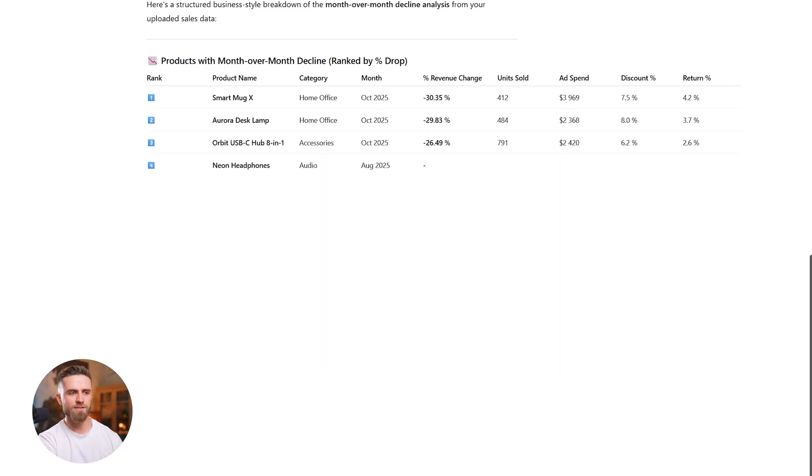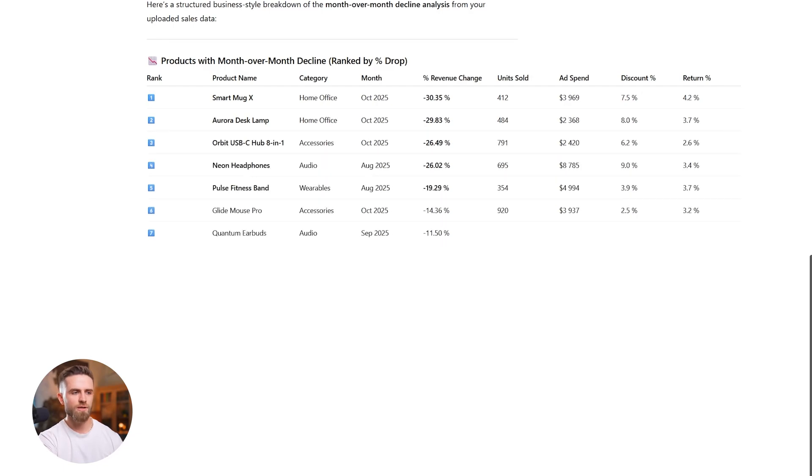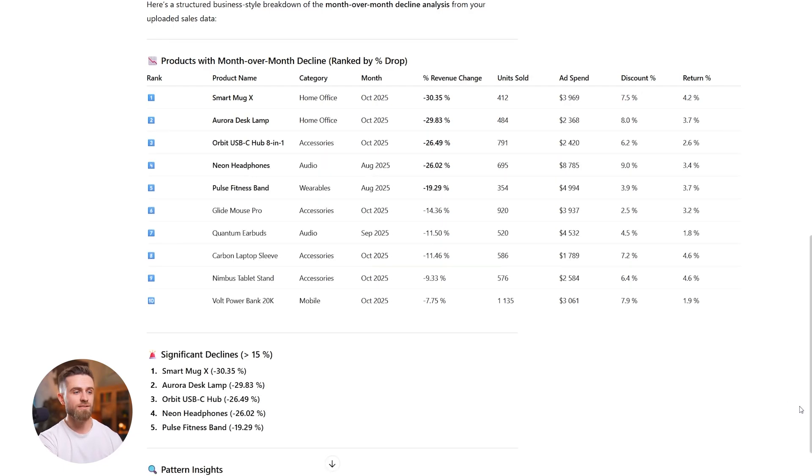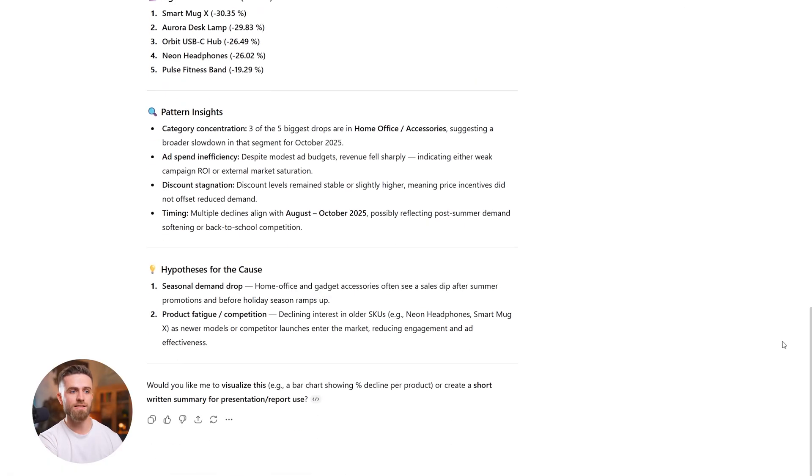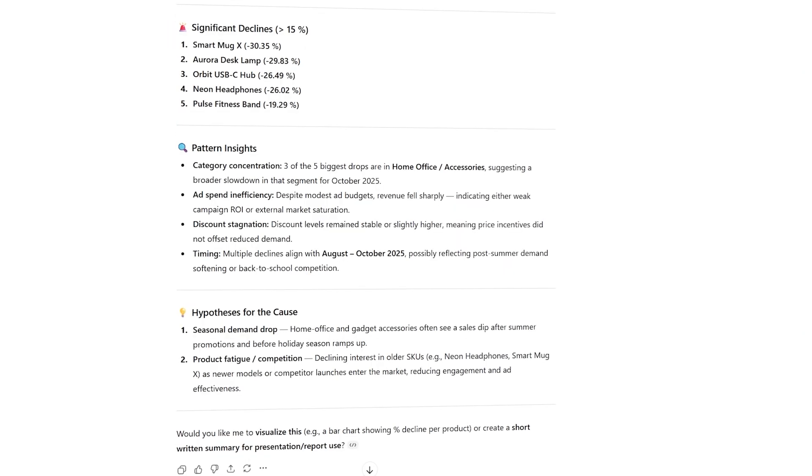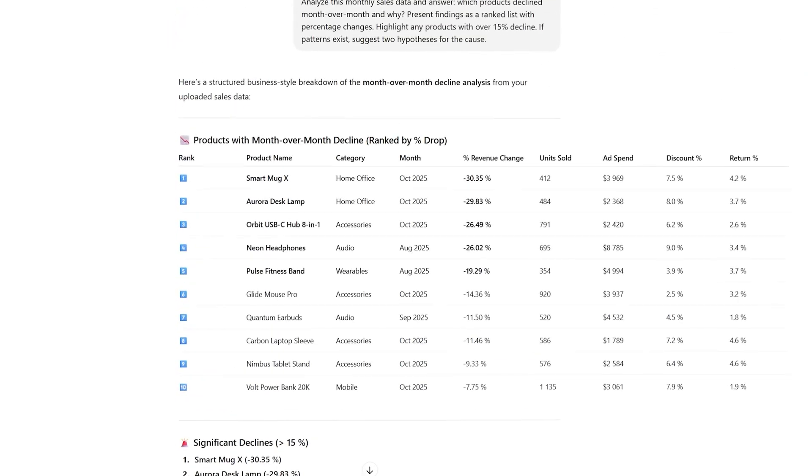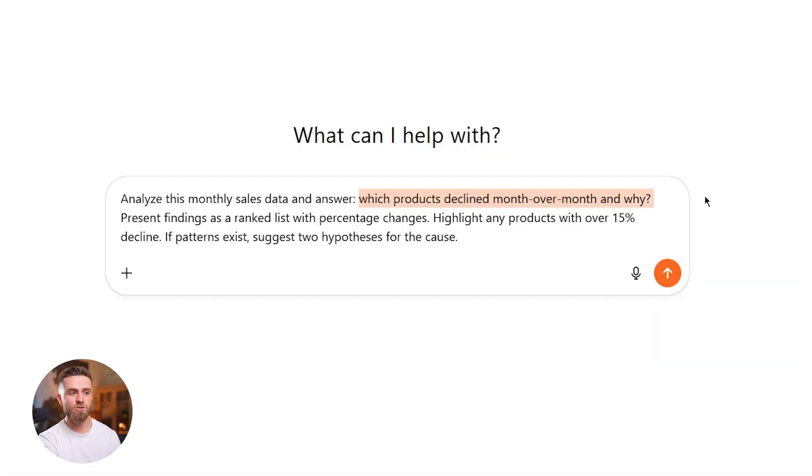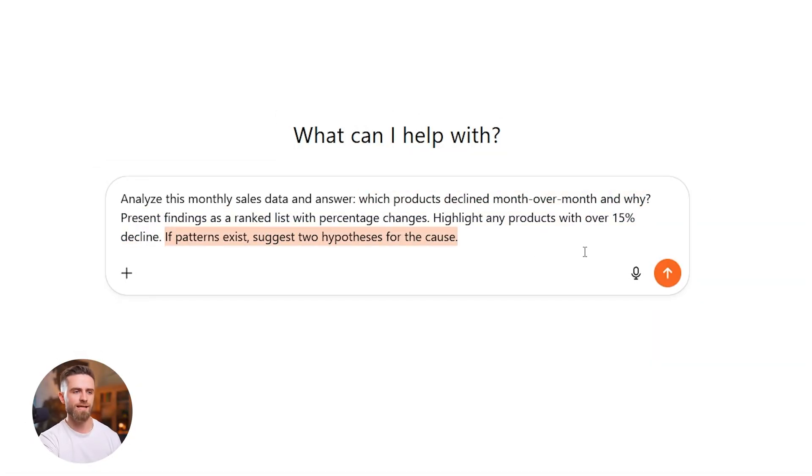Ranked list, percentages, hypotheses. Not a summary, a specific business answer with next steps. Works for Excel, CSVs, survey results, web analytics. Specific question, output format emphasis. That's the key.